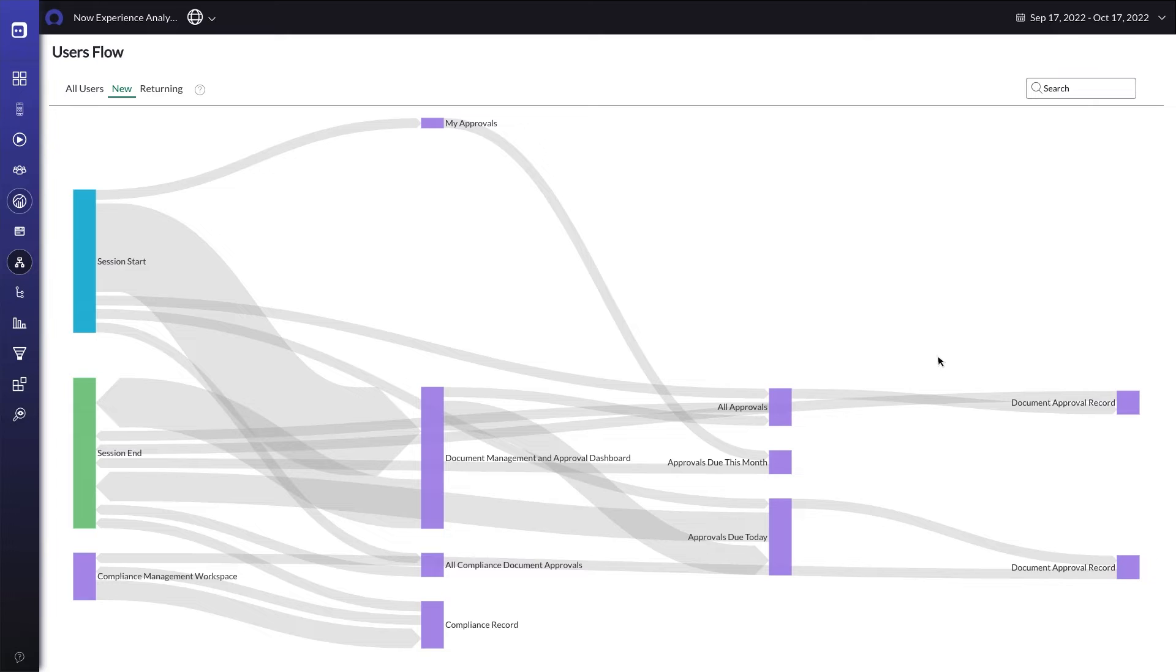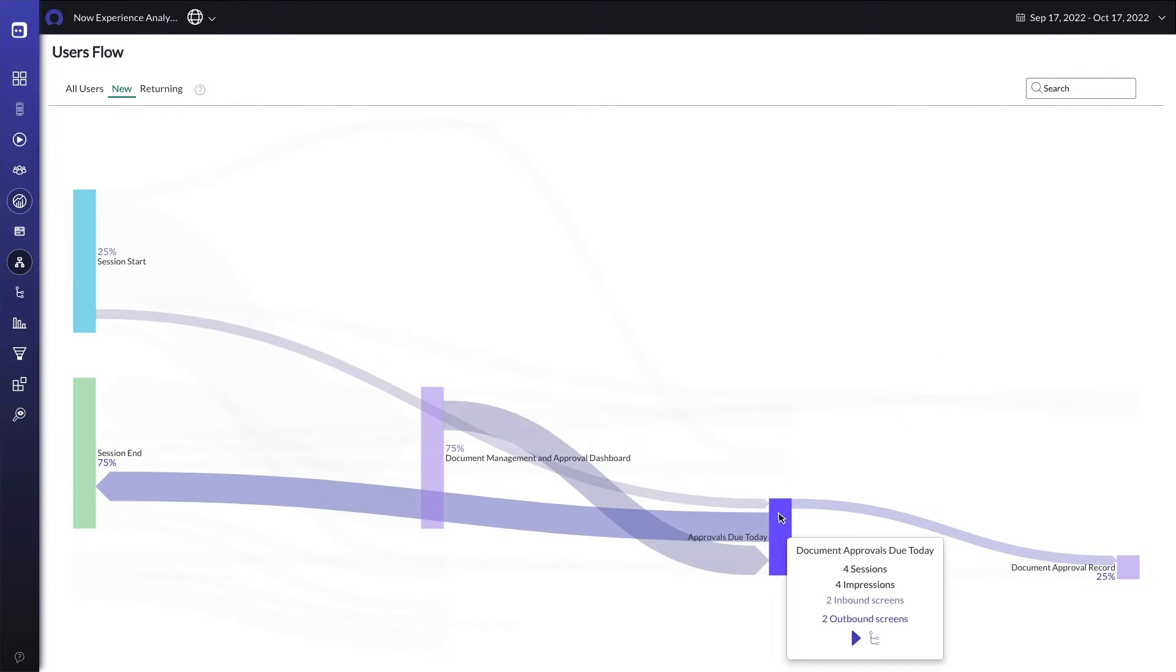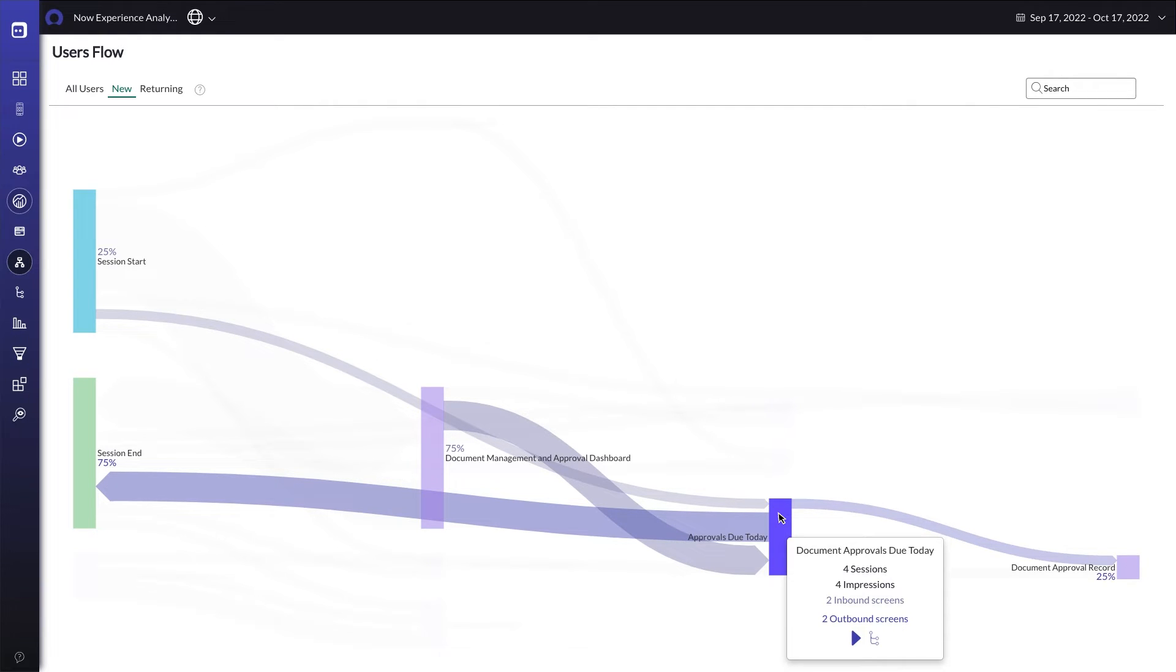Consider a situation where you notice a large number of users navigating to the list screen of your workspace to check if they have any approvals due by the end of their day. This would probably make for a handy addition to the home dashboard in the next revision of your app. This insight also gives you an idea about providing more info pertaining to document approval service level agreements within your workspace.